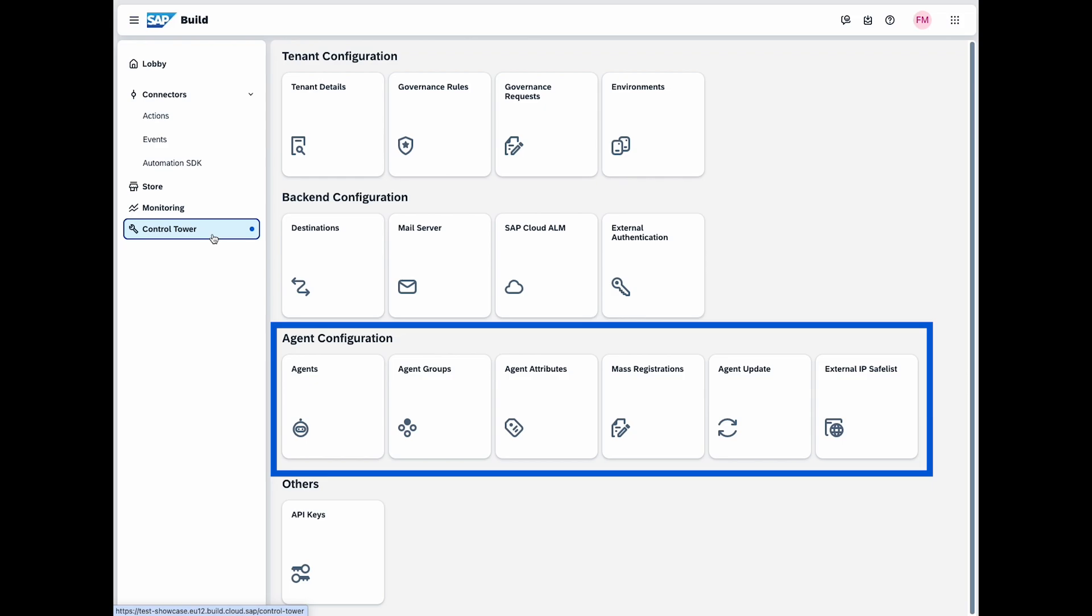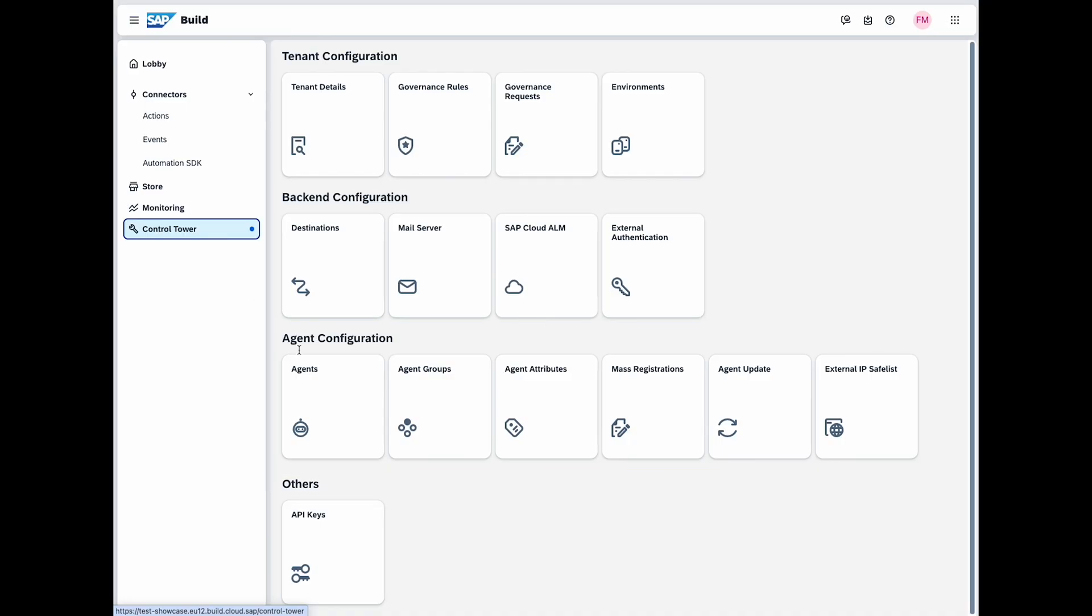For example, if your agents monitor system health and gather data, you can register new agents, update systems and adjust configurations for optimal performance. You can also perform mass registrations and manage external IP safelists.